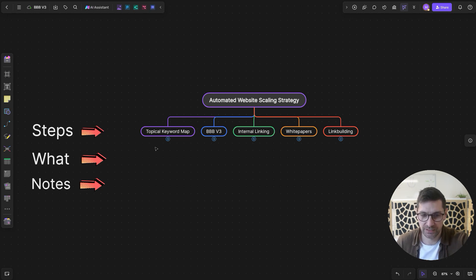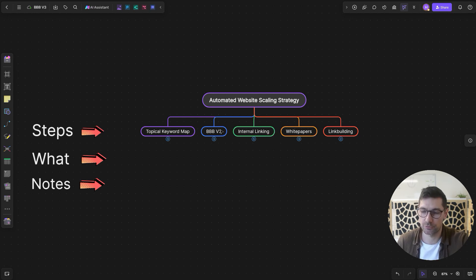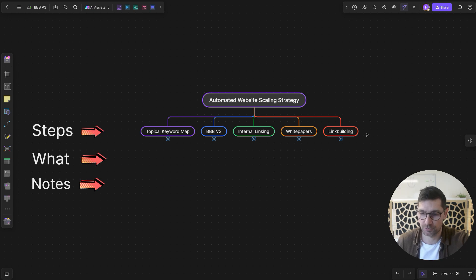The first step will be a topical keyword map. The second step will be the BlockBooster Blueprint version three, which is our automated article writer — that's the content writer part. We then have automated internal linking, white papers which follow along with automated content, and at the end we have automated link building. I will be automating all of this.